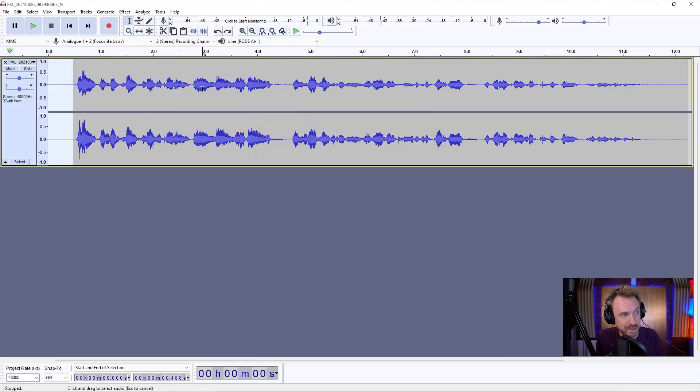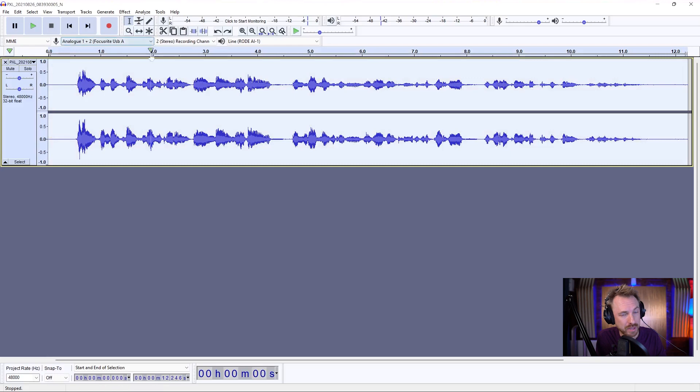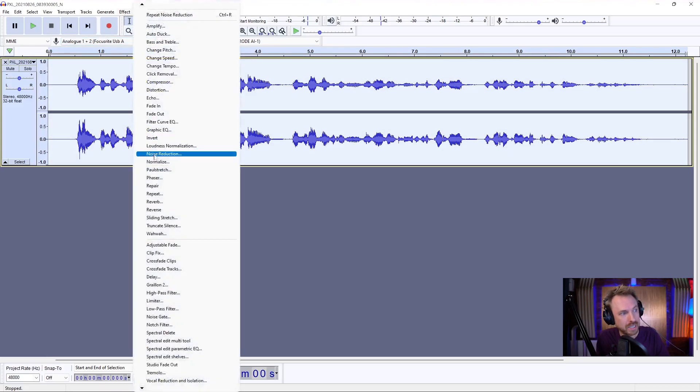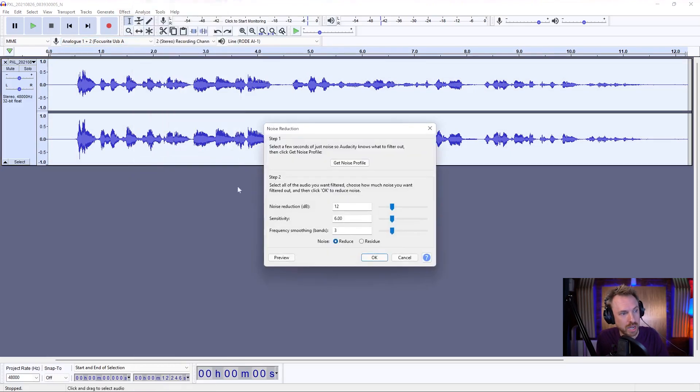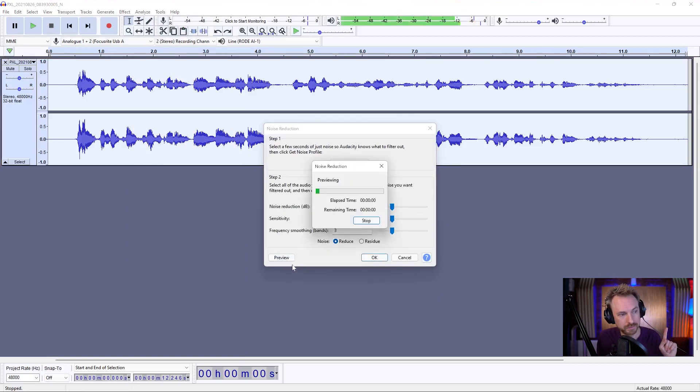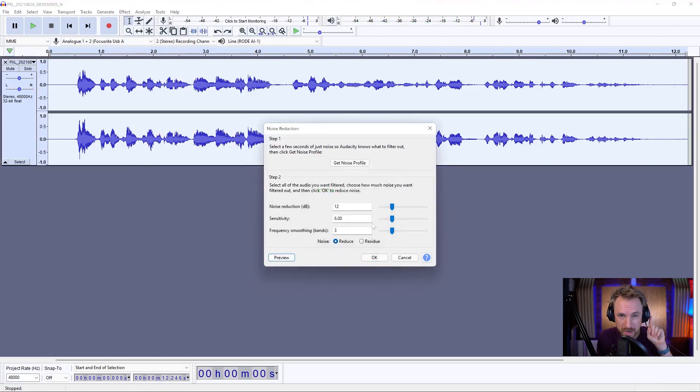With that done, select everything, double click, or control command A, back into effect, noise reduction. Let's try these settings out of the box. Hello, this is Mike, and I'm recording. Much better,